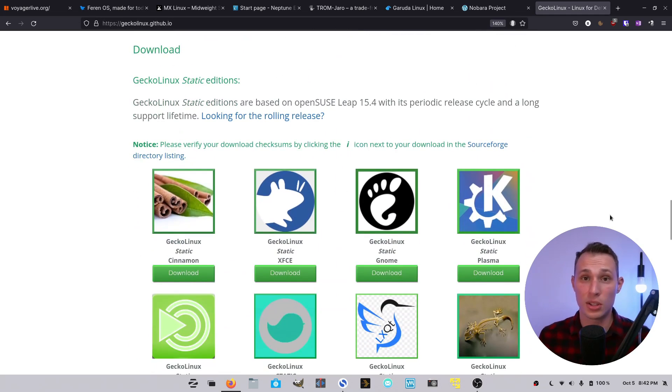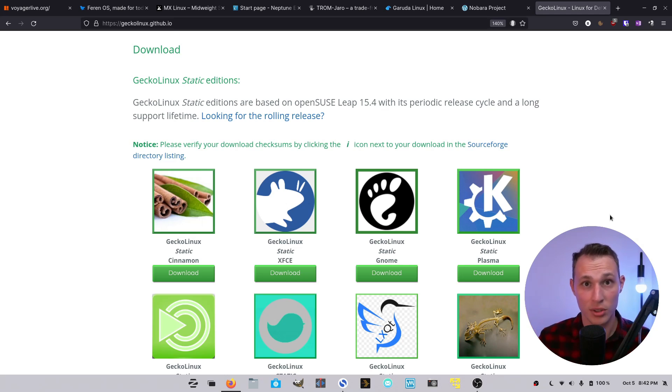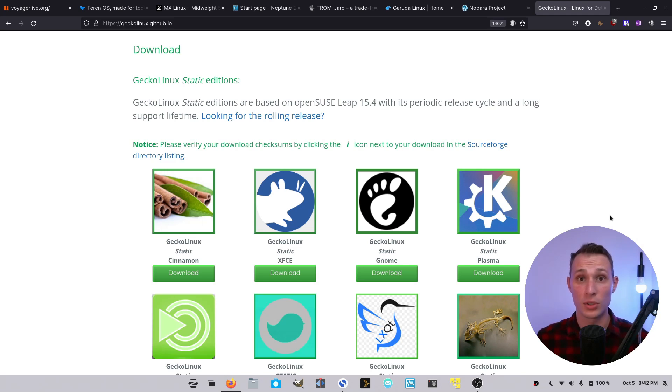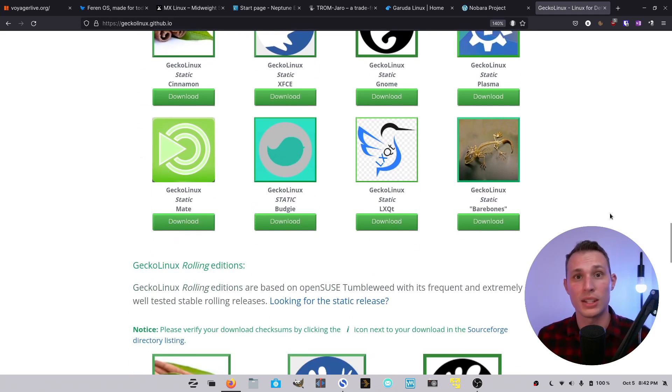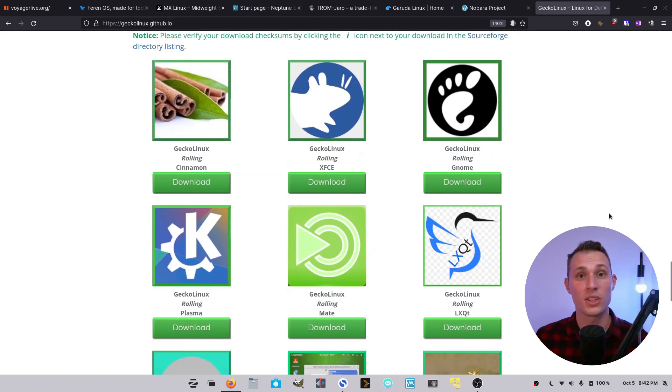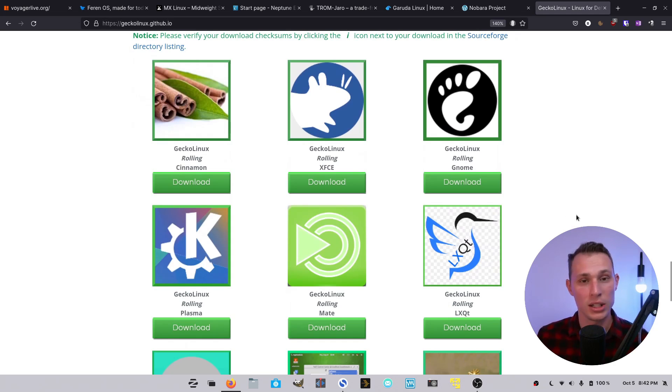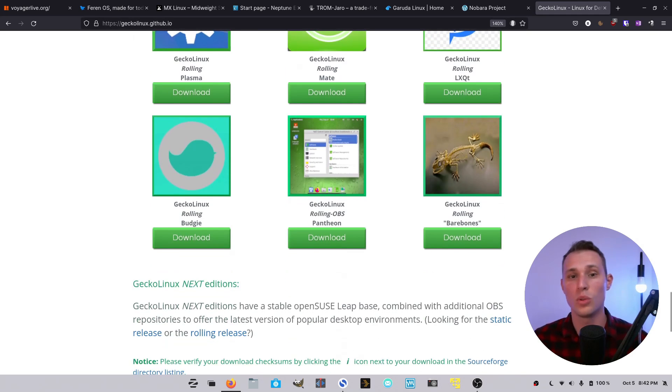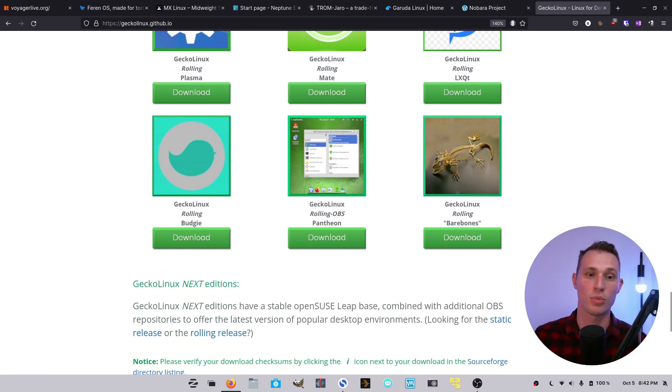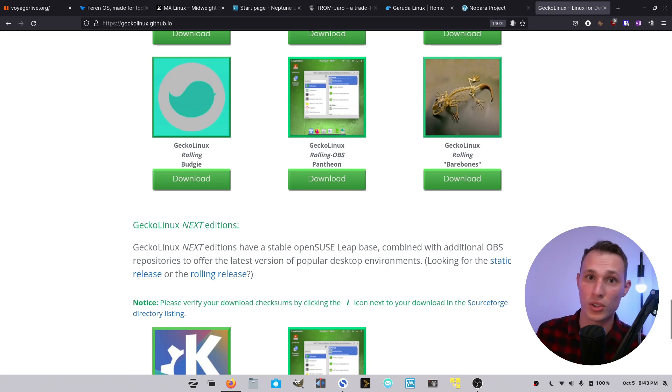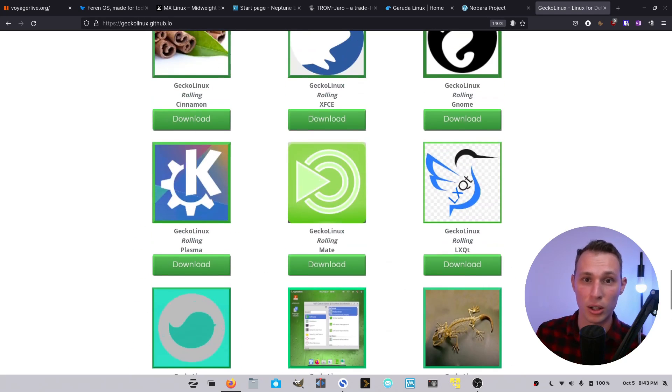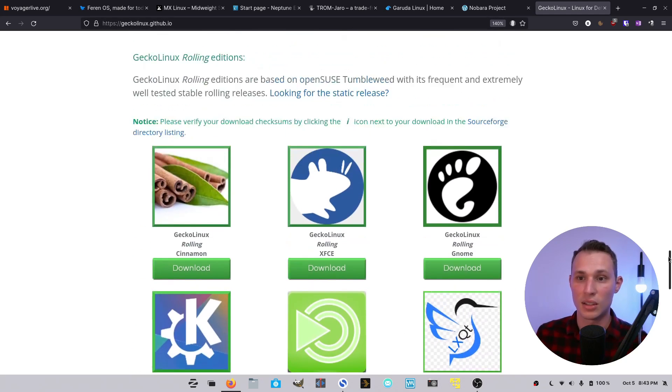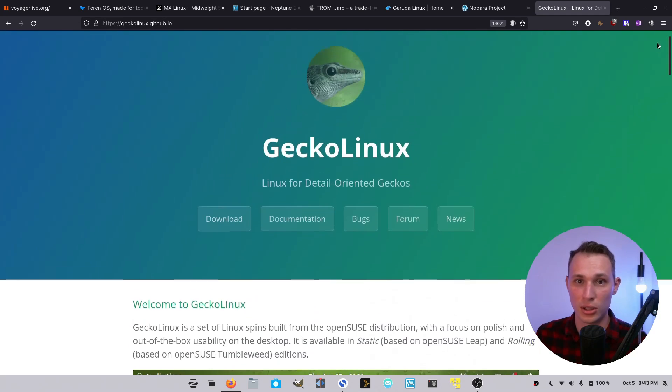it also supports both the static long-term support release of OpenSUSE or OpenSUSE Leap and OpenSUSE Tumbleweed. So if you want an up-to-date rolling distribution based on OpenSUSE Tumbleweed that is curated, ready to roll, and runs your favorite desktop environment with great font smoothing, with all of the desktop components pre-installed, with Codecs, Nvidia drivers, all those goodies ready to roll, then this is the project for you.